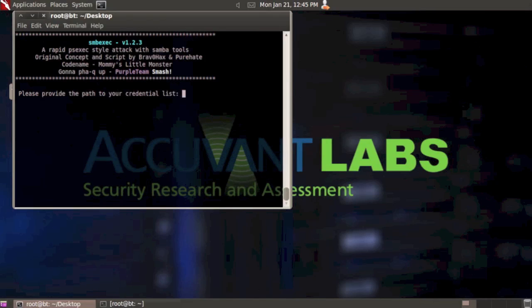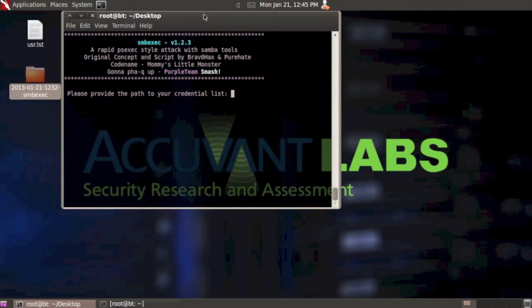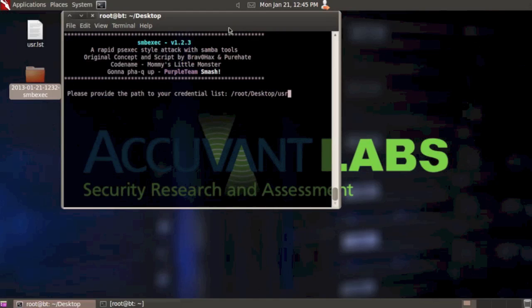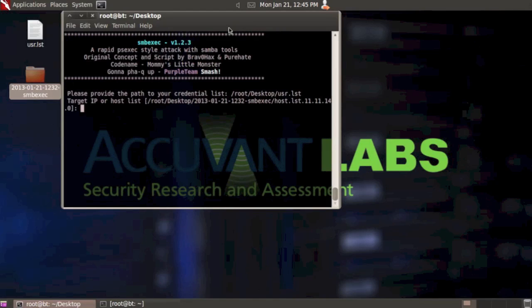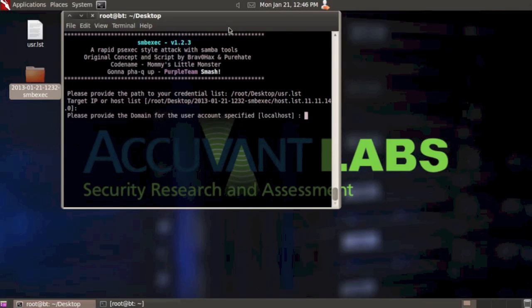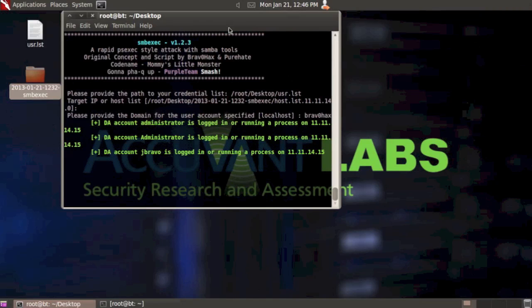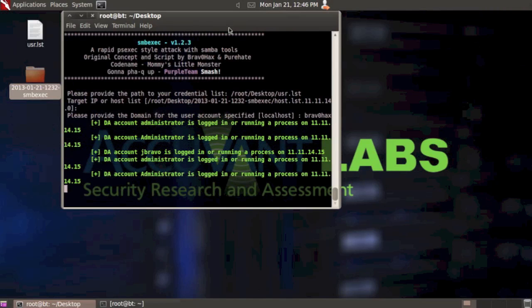Let's hop right in. It's asking us to provide the path of credential list. Again, just make sure your credential list is tab separated. I'm going to type in the full path - root desktop user.list. Hit enter. Same thing again, we can put in our target IP, a path to a different host list, or just hit enter to accept the host list that already exists in the log folder. I'm going to hit enter. Provide the domain for the user account specified - BravoHacks. Hit enter.